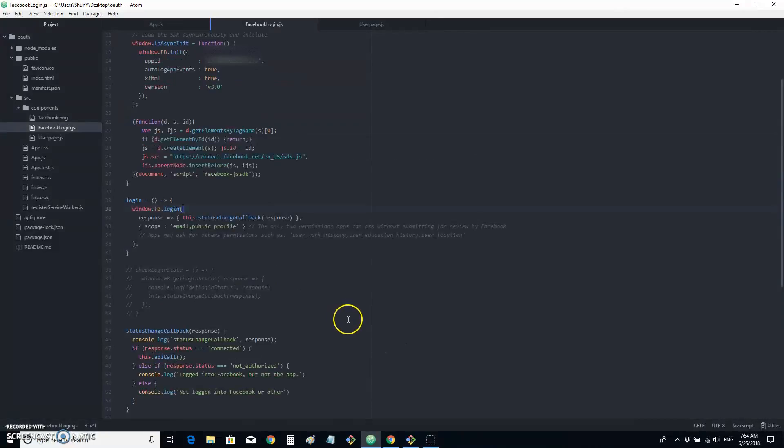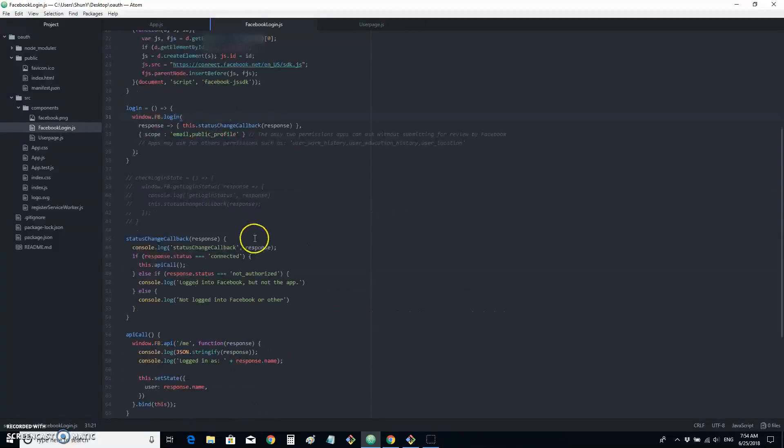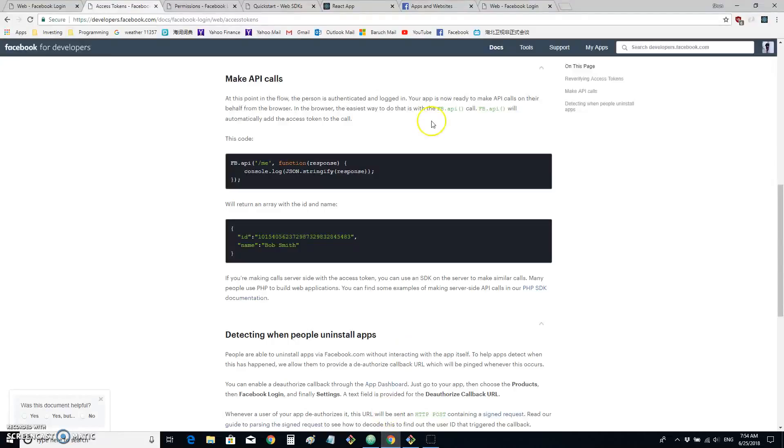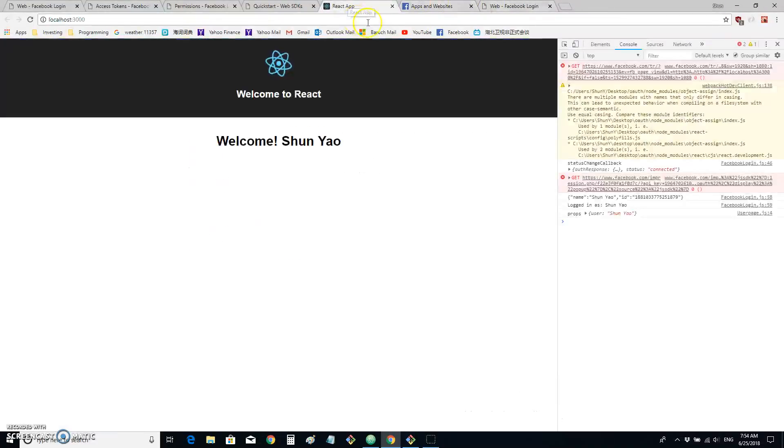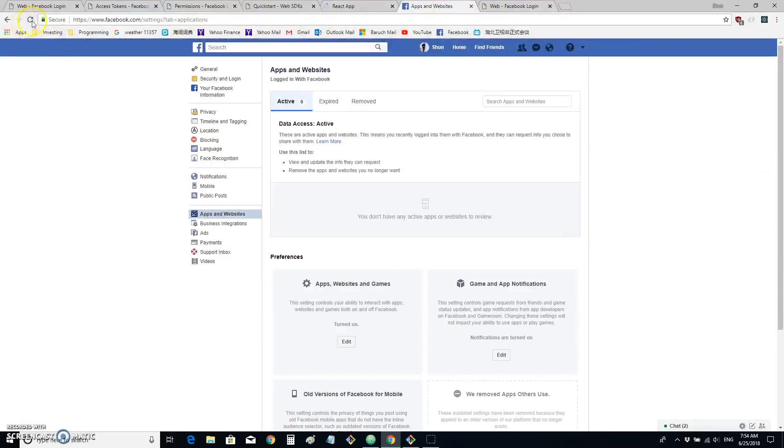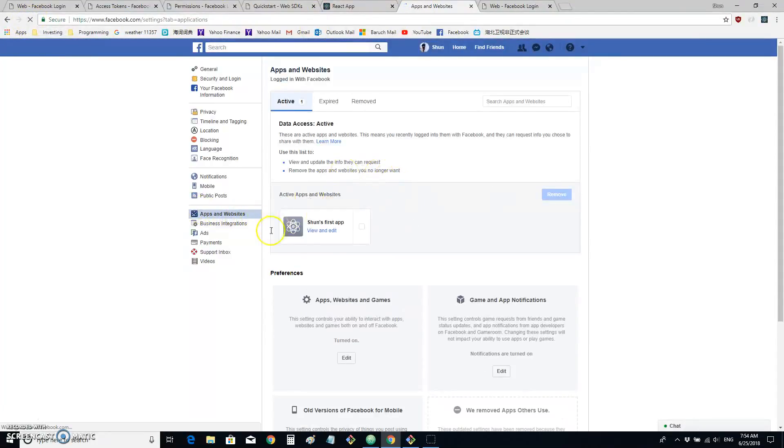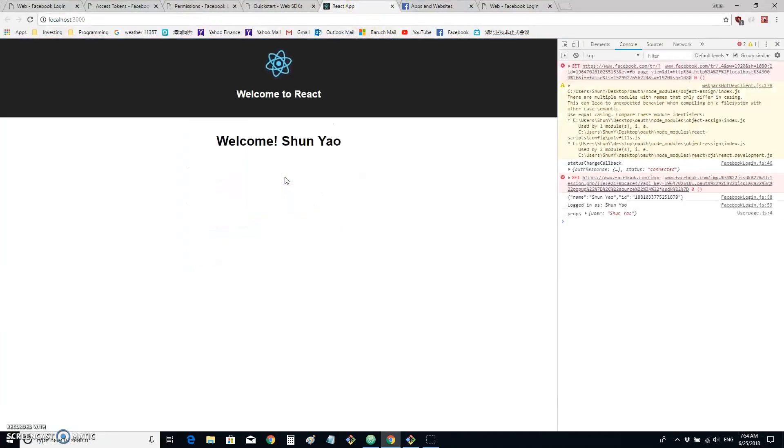So this is basically our own Facebook setup. And as you see, since I just logged in, in our apps and websites, we have already granted access to Shen's first app. So in here, when we click again, we are directly logged in.